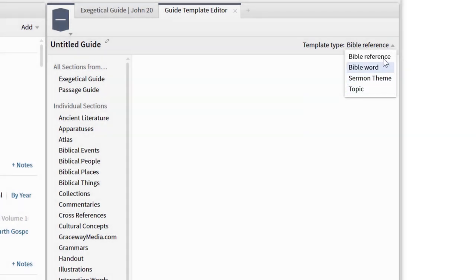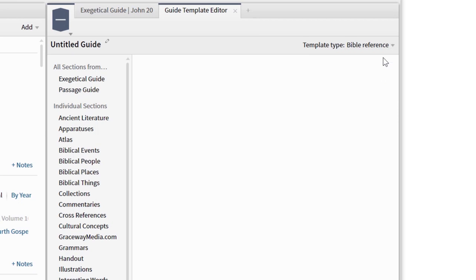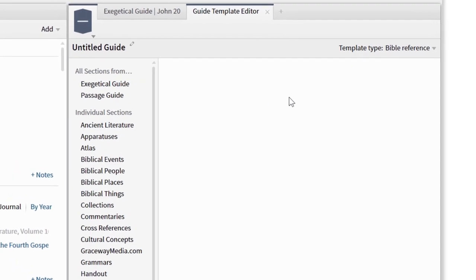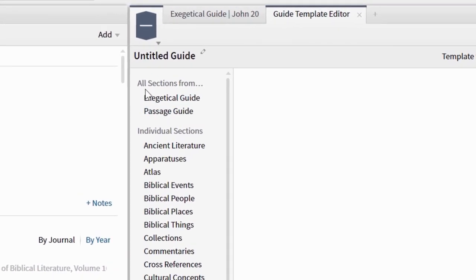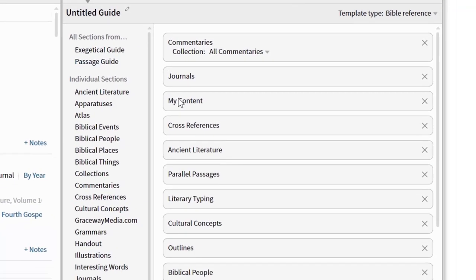Let's go ahead and select Bible Reference, because in this example I want to show you how to completely customize your passage guide. First, it's probably easiest to add all the sections from the standard passage guide, then remove the ones you don't want.